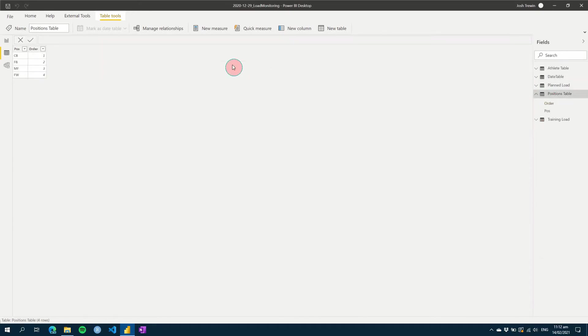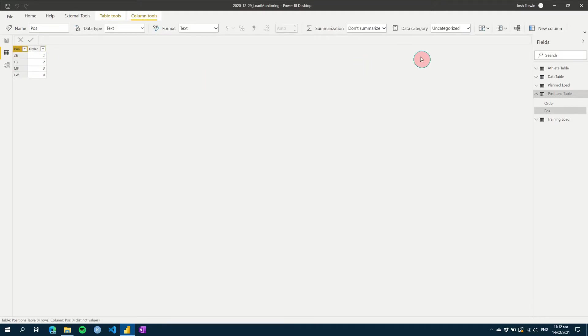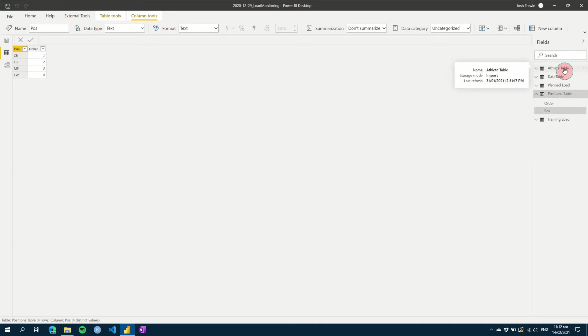My next thing is I have a positions table, and this is just to help me order values within tables so that it makes sure that center backs, full backs, midfielders, and forwards are ordered in that method. And we use this column here to do that. So if you click on position and the top here, we're going to use sort one column by the contents of another, and you make sure order is used. So rather than it being alphabetical, it will now use the number values to do that for you. We can then link these positions to our athlete table. So then any point we're wanting to use positions to visualize something, we can use our positions table to do that rather than our athlete table.